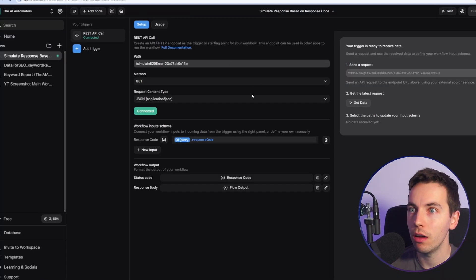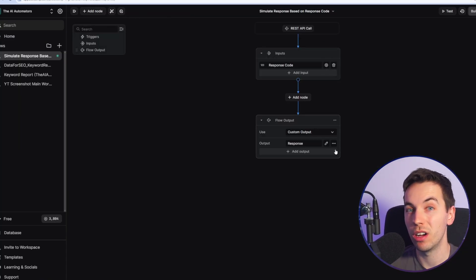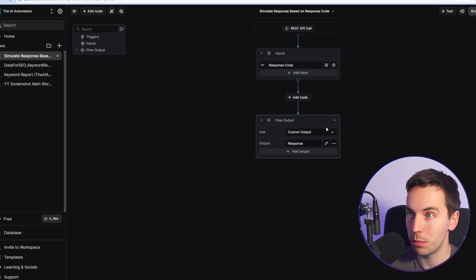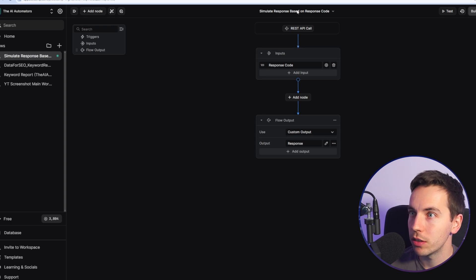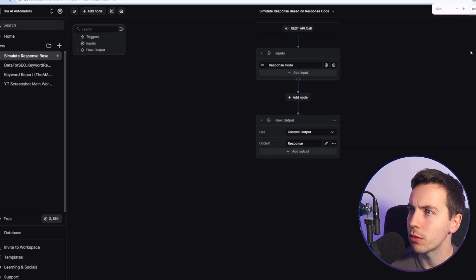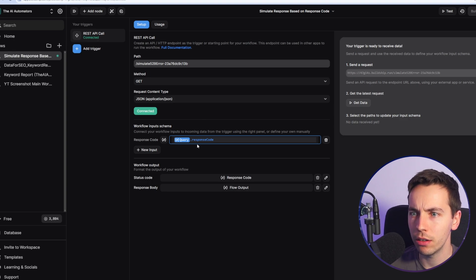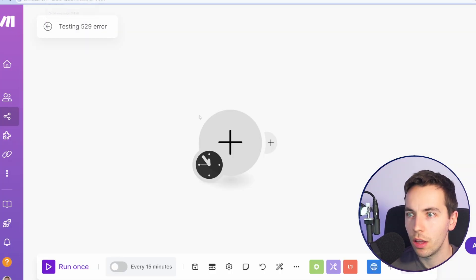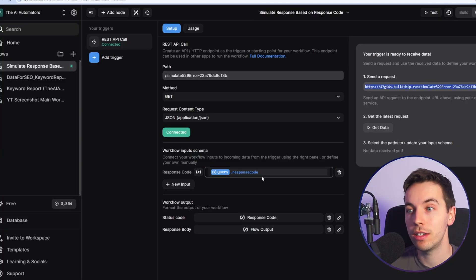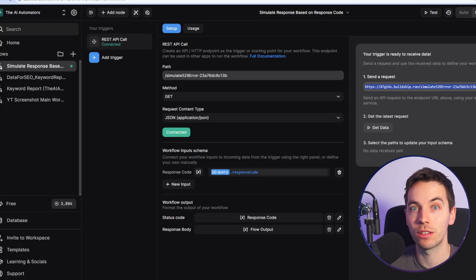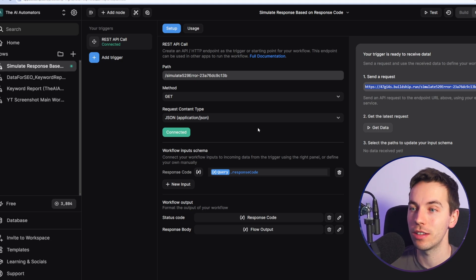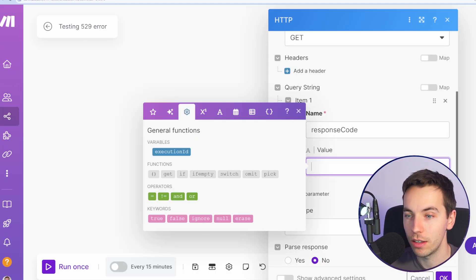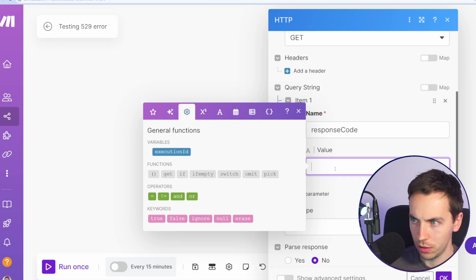So I've created a Buildship project where I can very quickly create that API endpoint. This is a very good low code tool that you can use. I have this new project set up - simulate response based on response code. The starting trigger here, I've added response code. So what we're doing is we're going to pass it a request with the exact response code that we want it to send back to us. 50% of the time it should respond with this 529 response, which is the similar response to what we're getting from Claude.